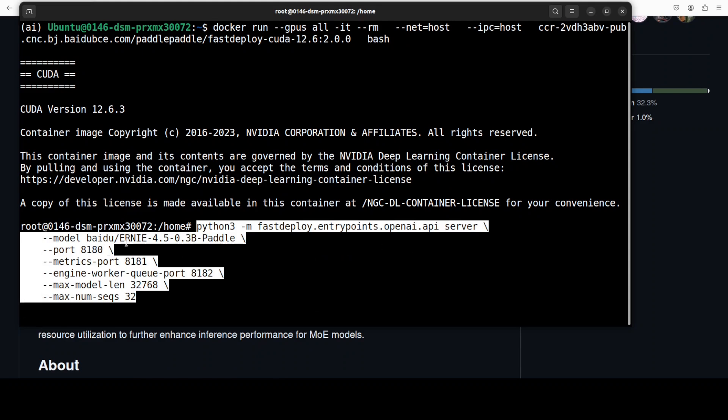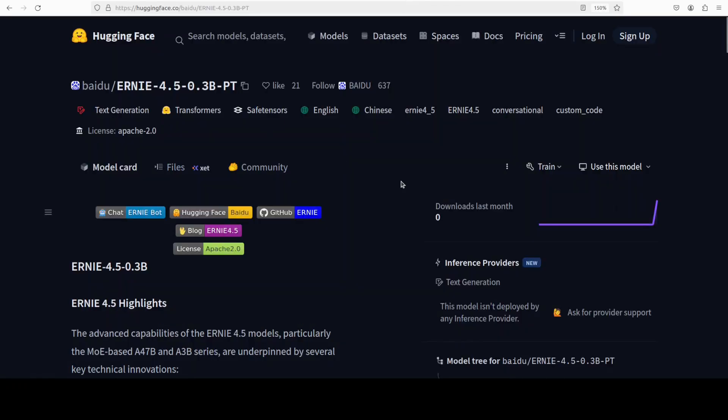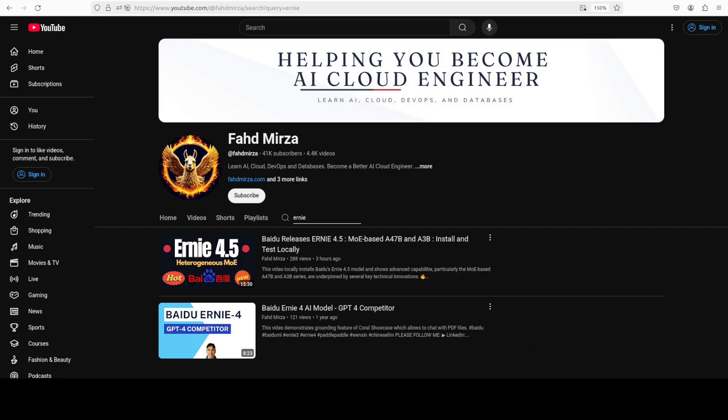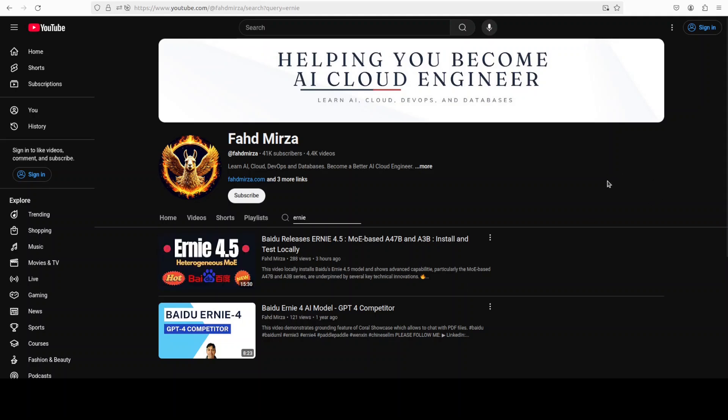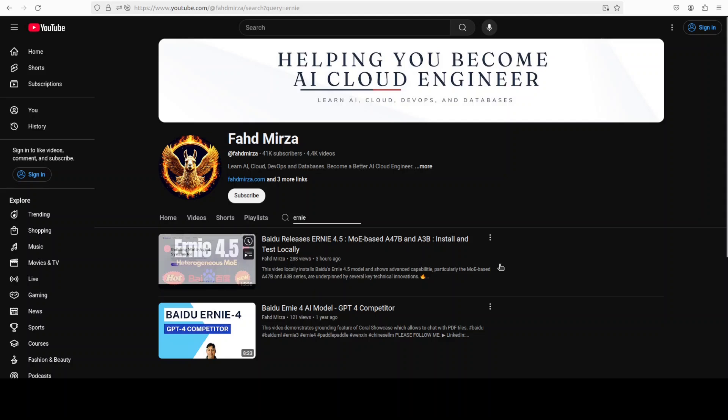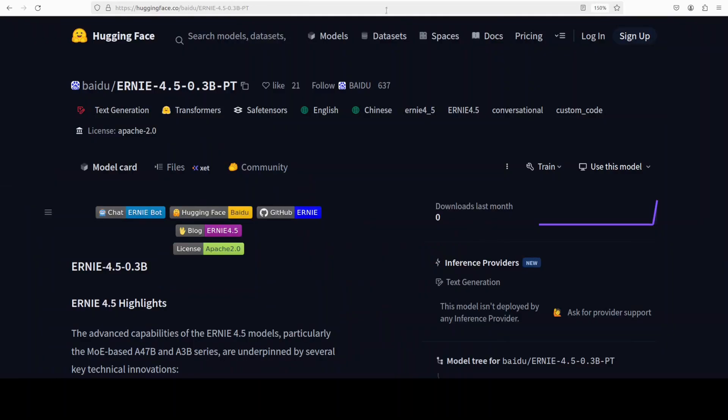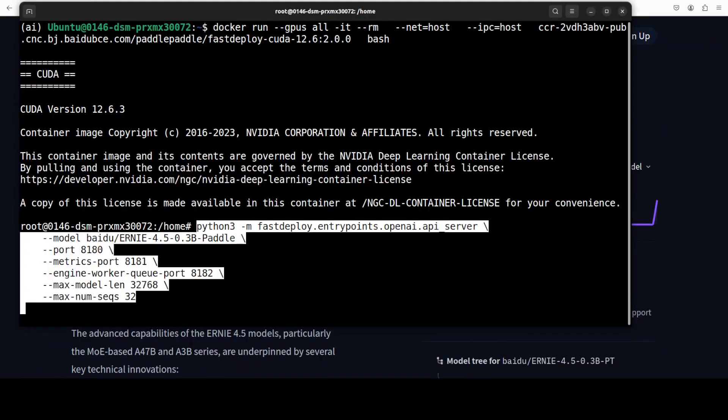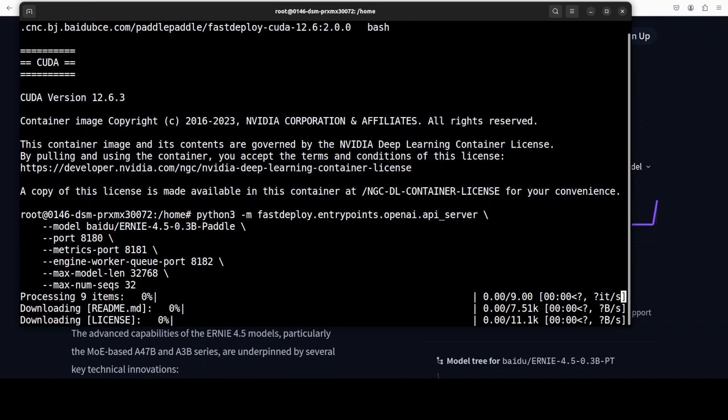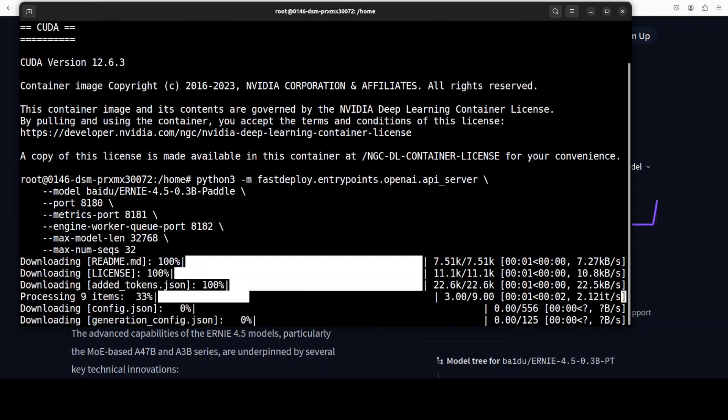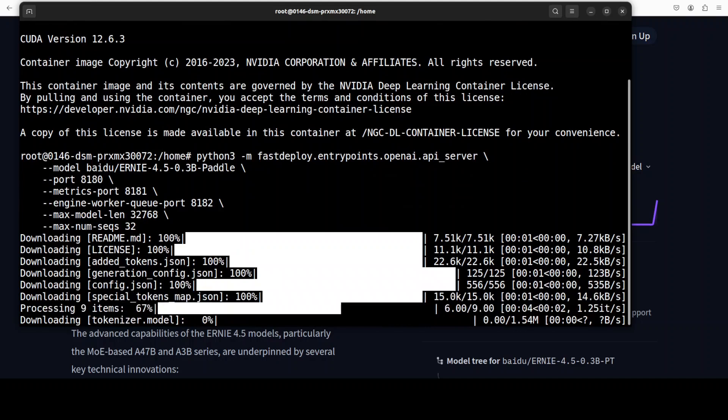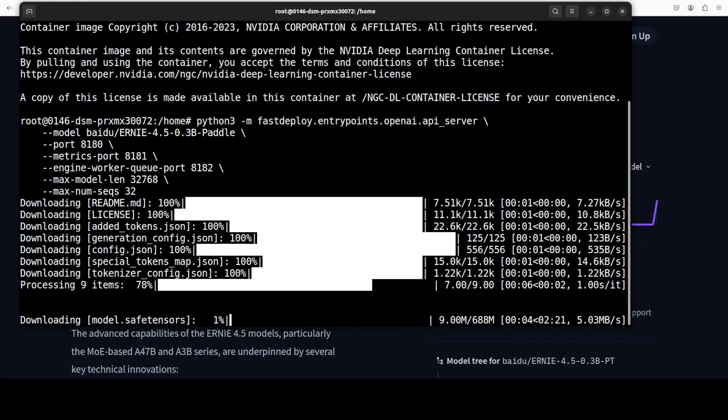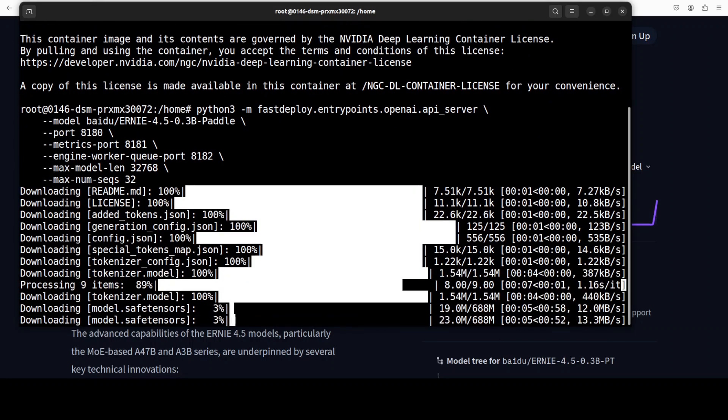And we are serving that 0.3 billion Ernie 4.5 model, which is here, which was released just yesterday, a few hours ago in fact. And we already have installed it locally, as you can see here, and we have tested it out. There is another VLM version and I will be posting that video very soon. So this Ernie 4.5 is the latest model from Baidu, which we are going to serve with the help of this FastDeploy inference engine here, as you can see. And you can see that the first time when you run it, it is going to download the model, as it is not present at the moment. It's a very small model, so let's wait for it.